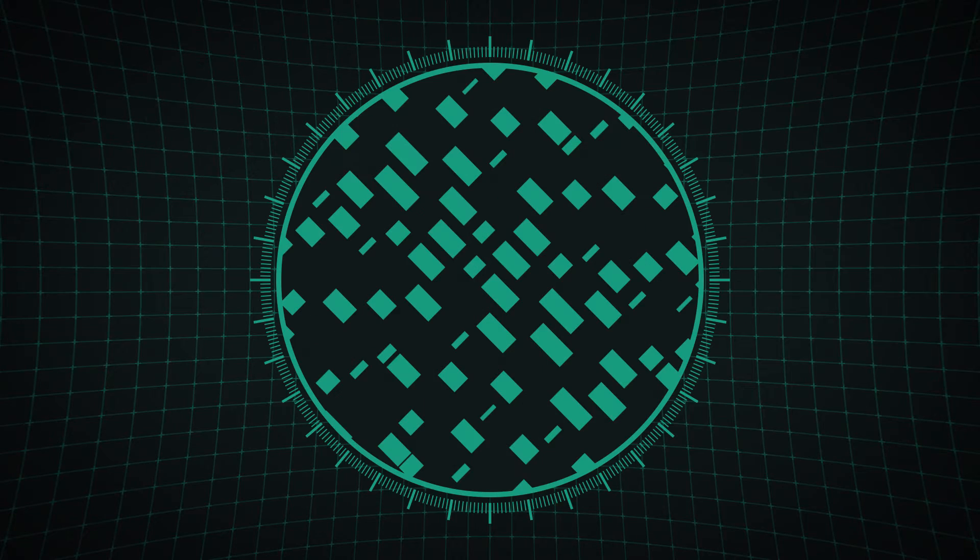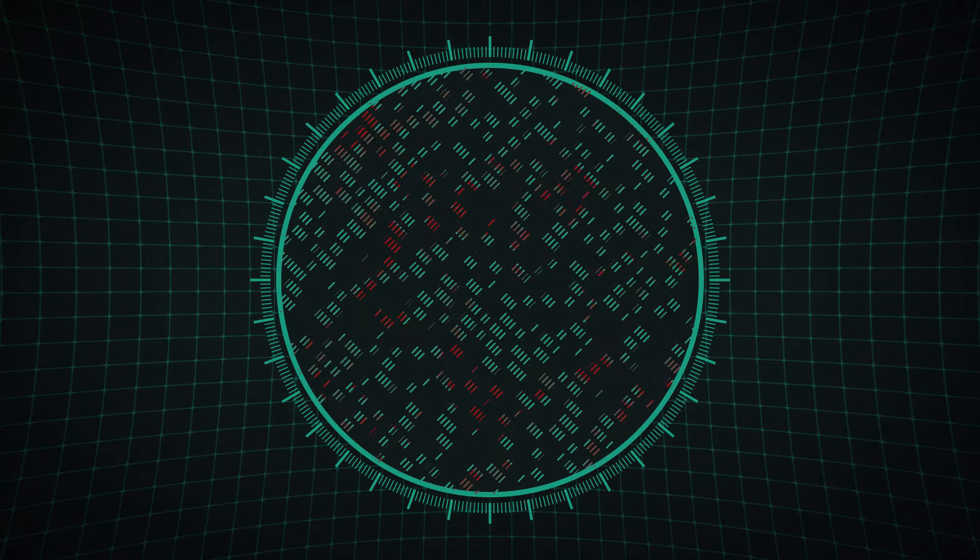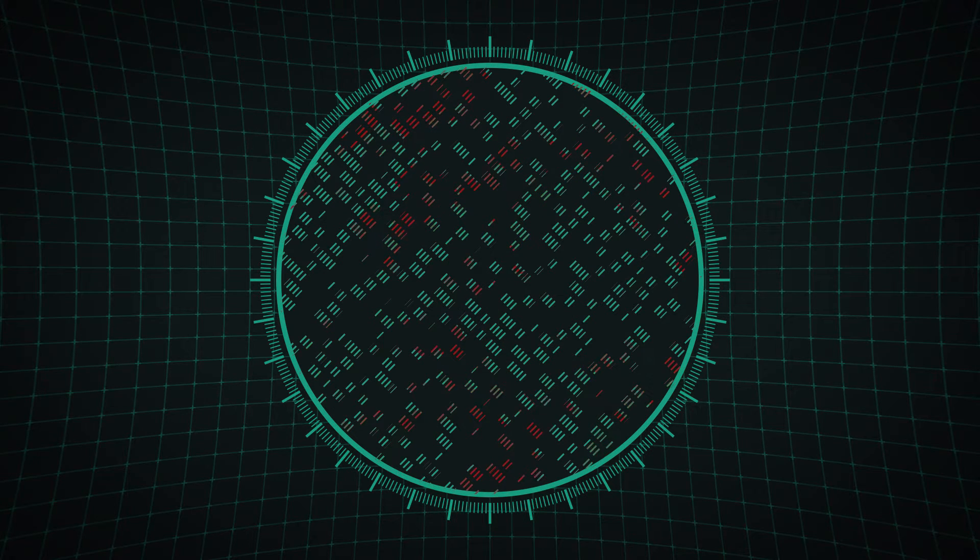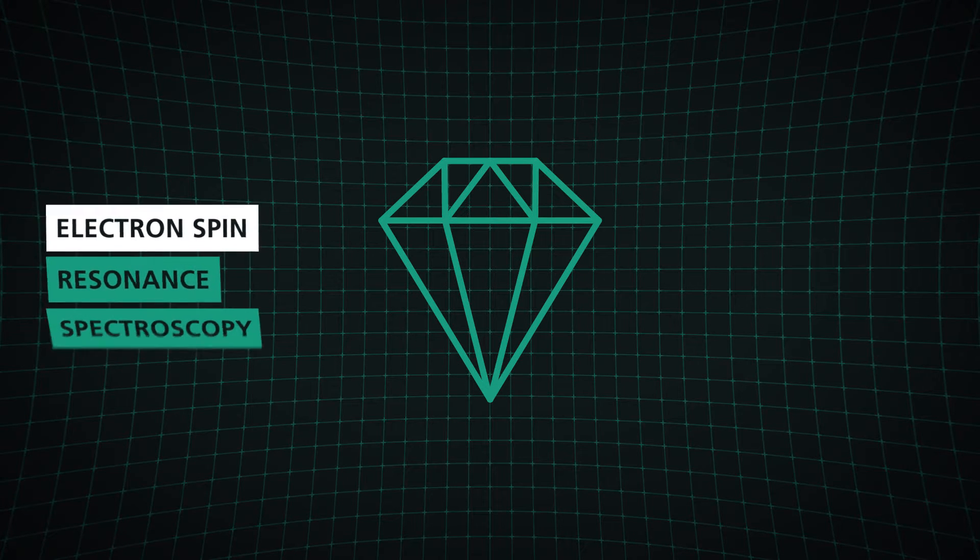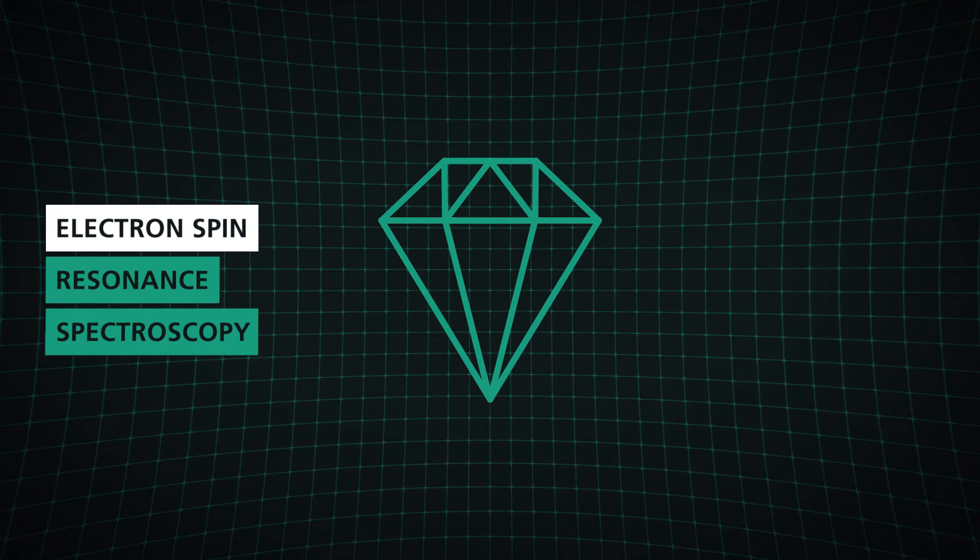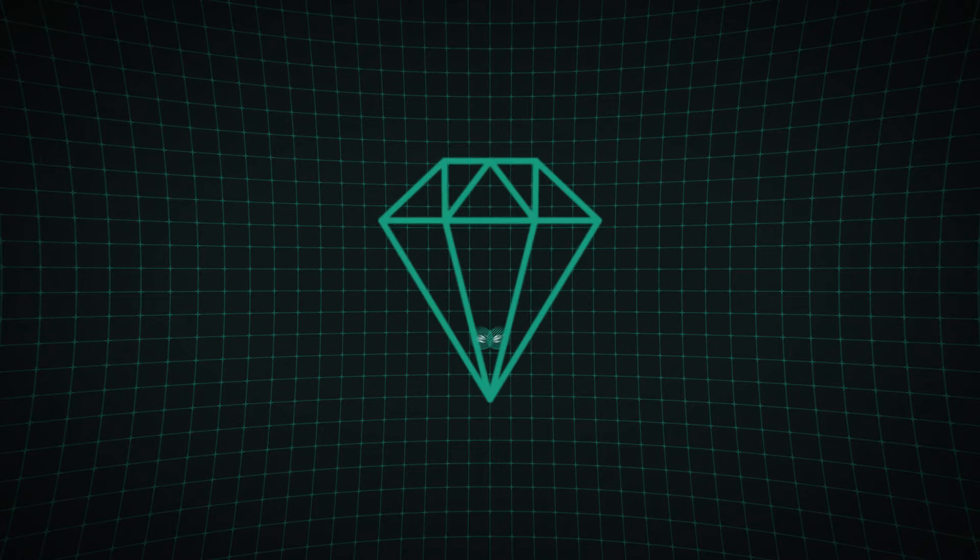How is it possible to reliably check the ever more densely packed data segments for errors? Using electron spin resonance spectroscopy, we face this challenge with two electrons that we embed into a diamond.